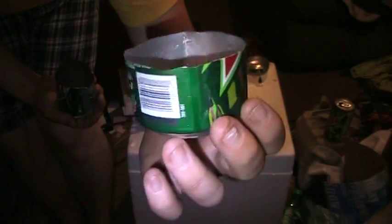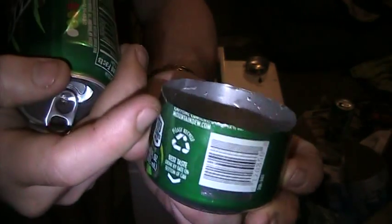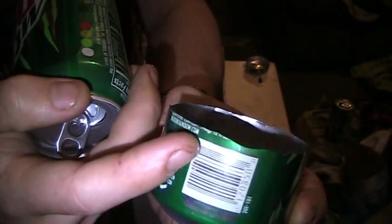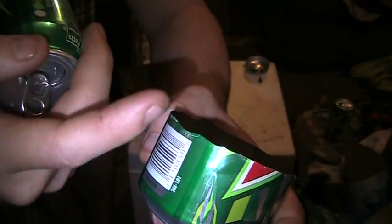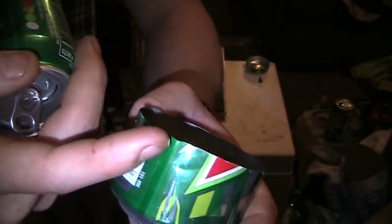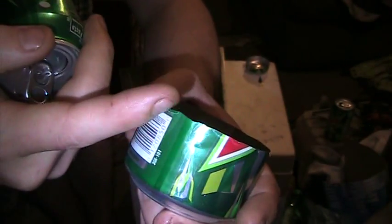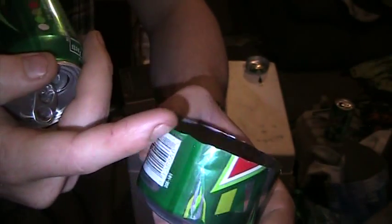Pretty nice and straight. Now right here is where it bent on me a little bit and my score wasn't quite straight.